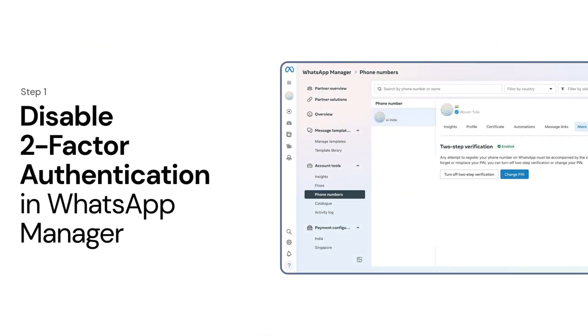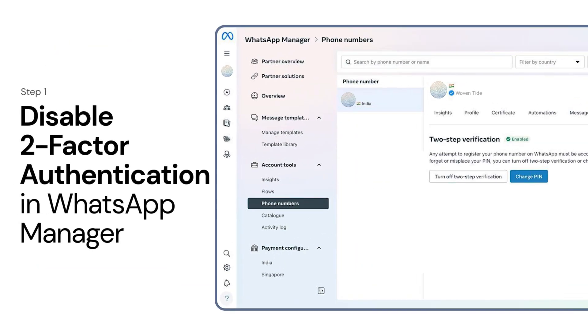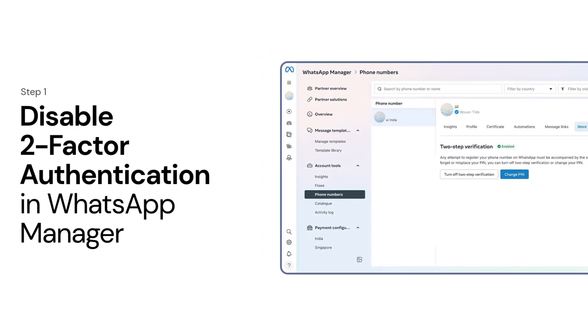Step 1. Have an existing WhatsApp number? Disable two-factor authentication in WhatsApp Manager first.